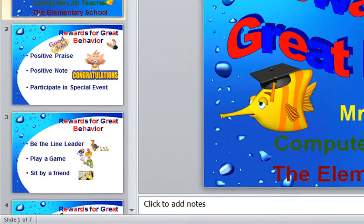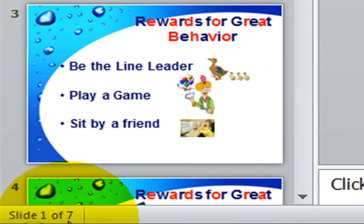If you look at the bottom left side of your window, you will see your status bar. You will also see which slide in your presentation is currently selected.